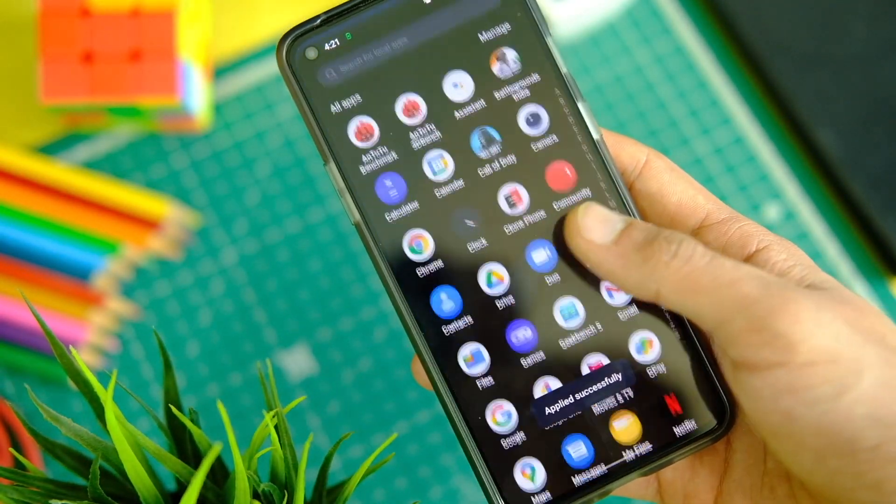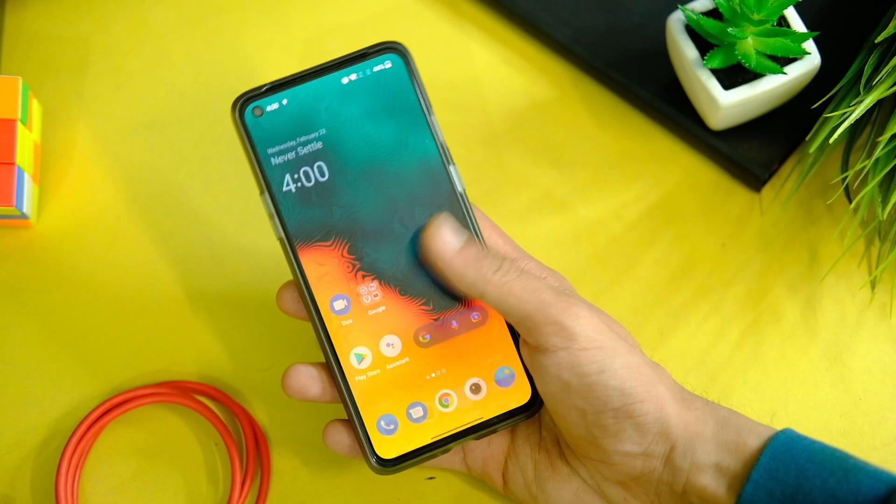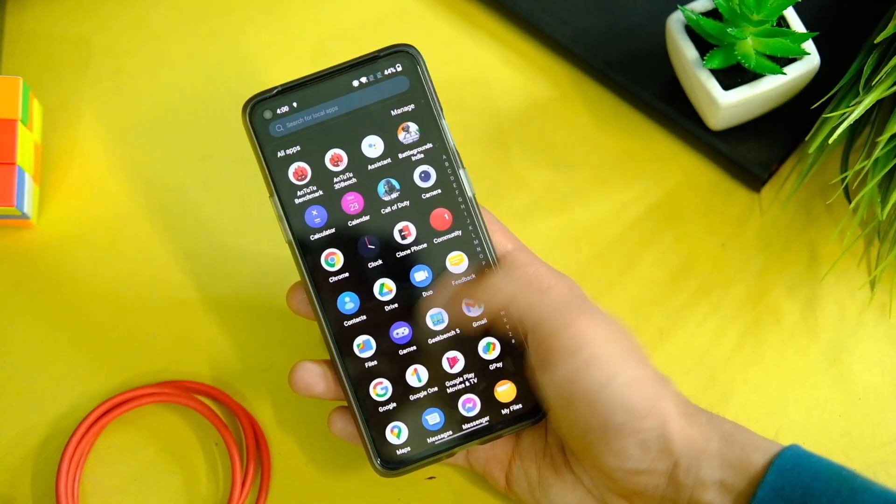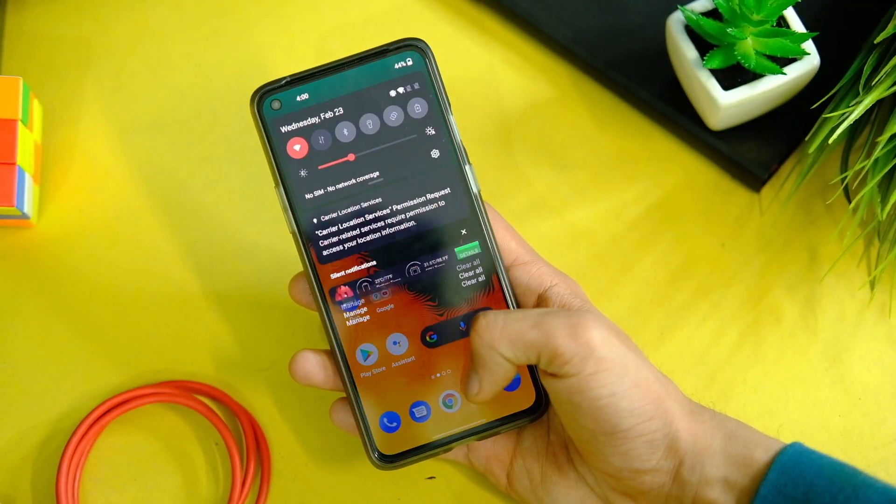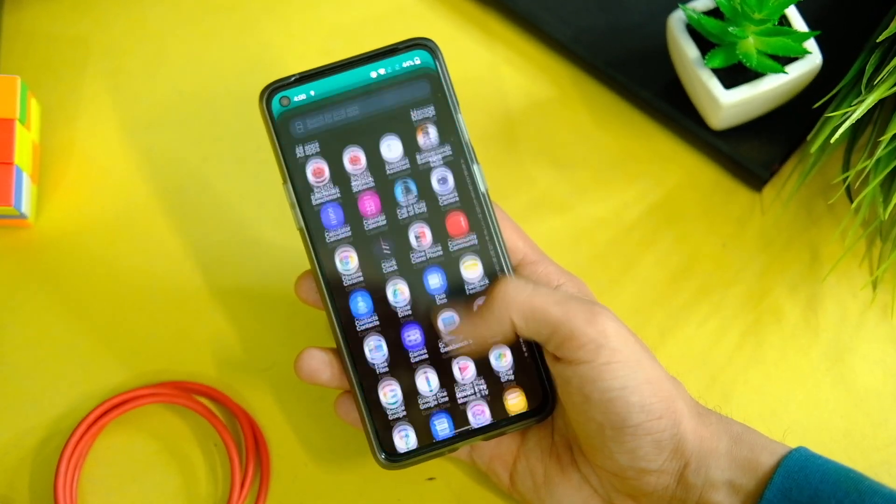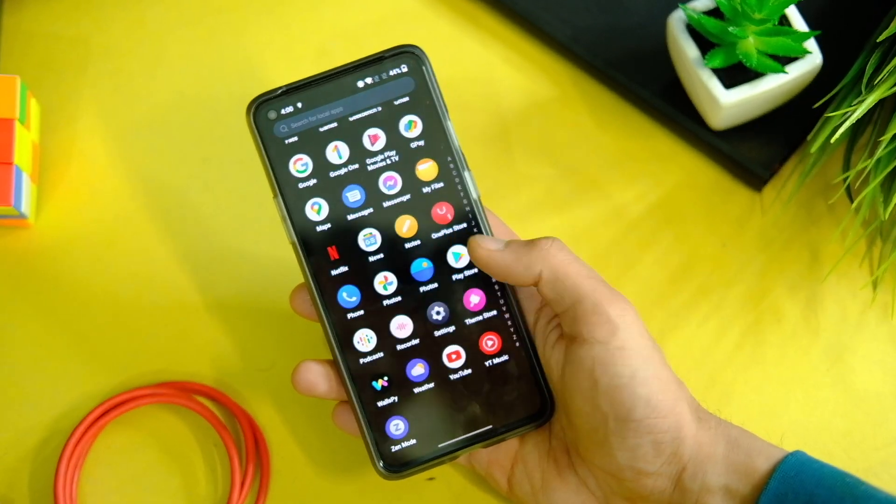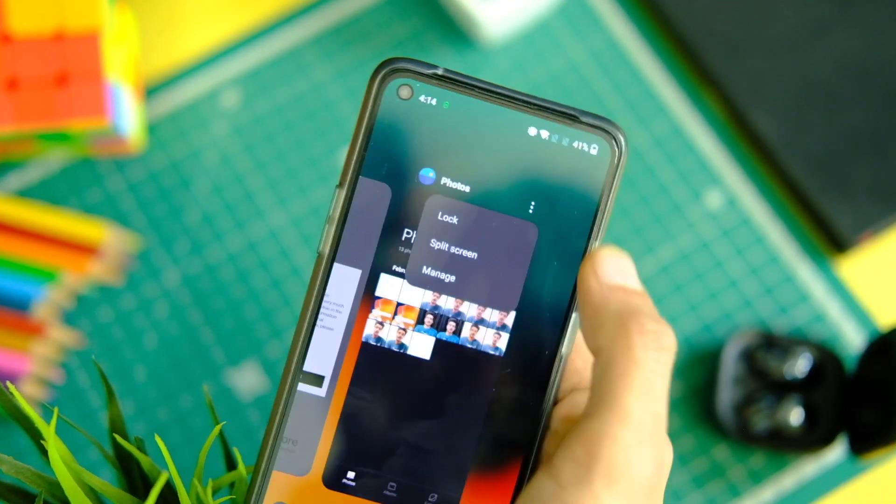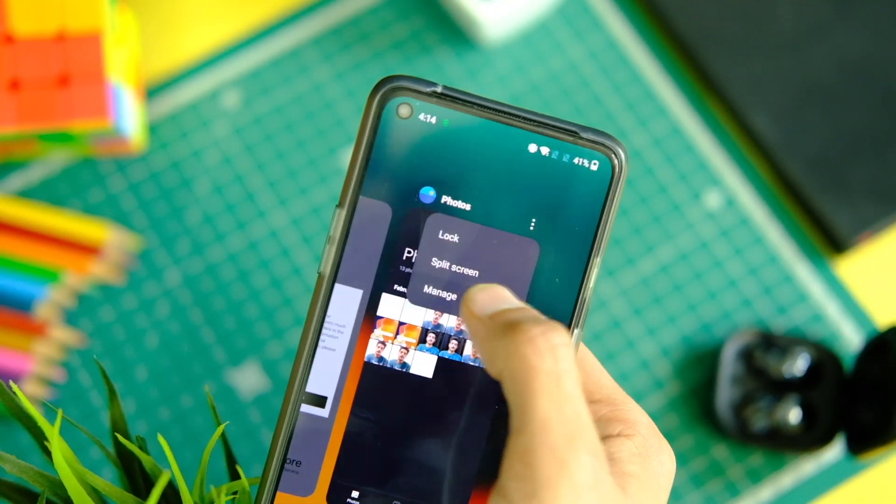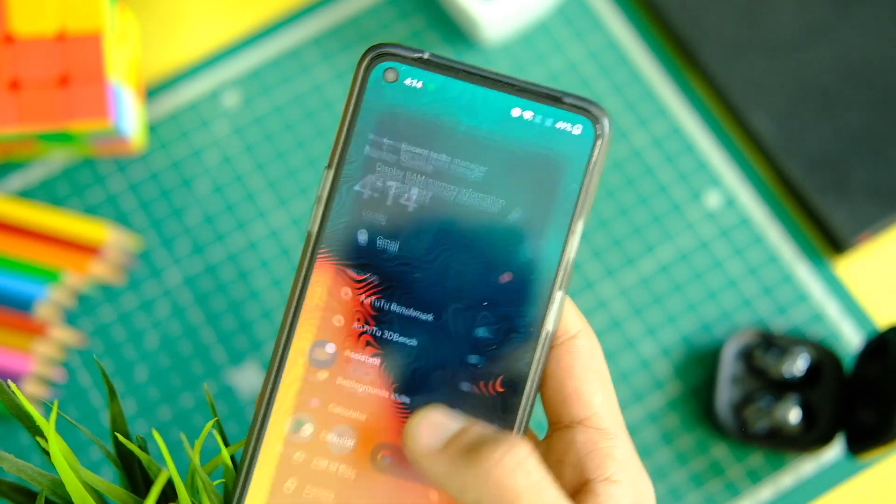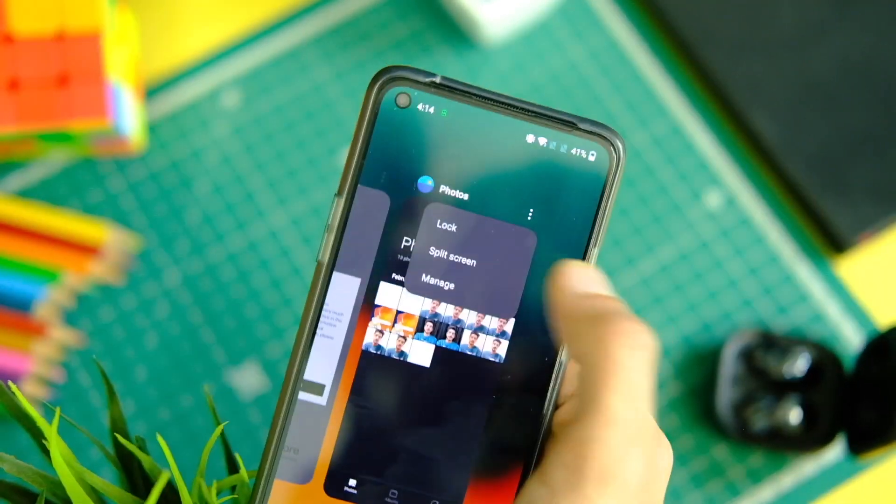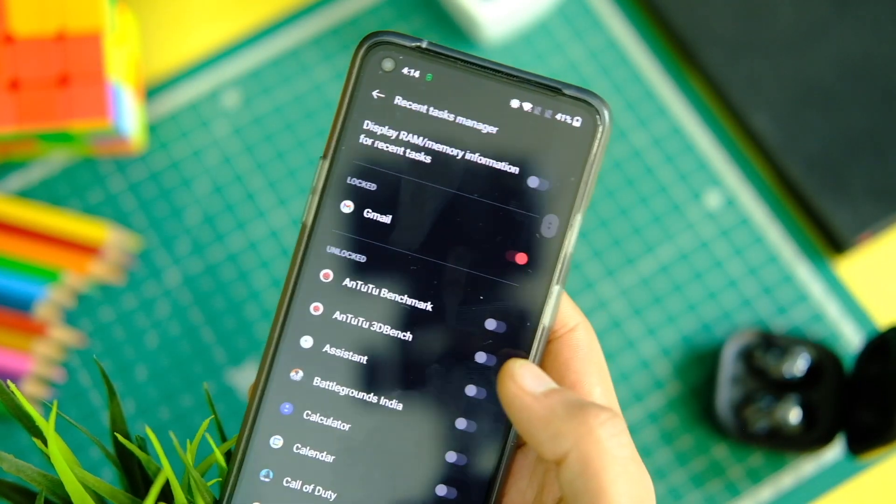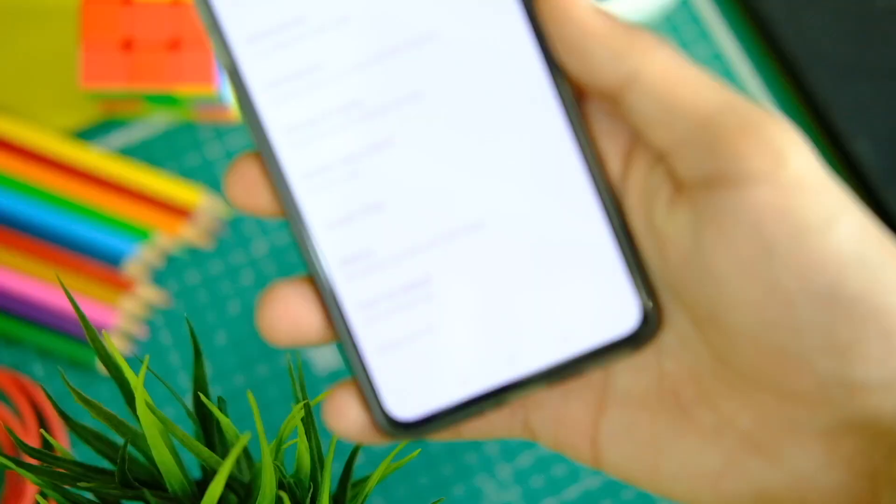Next up we have this dark mode toggle which has finally brought the pitch black dark mode with it, and I am quite happy about it. Thank you for that, Oppo. Next we have this new OnePlus Gallery which is now called Photos, and this is also in tune with OxygenOS 12, so it looks more or less kinda the same.